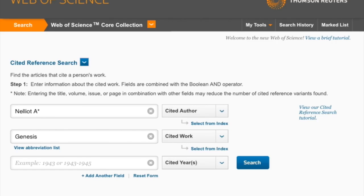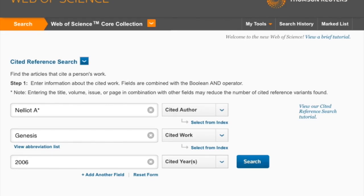For information about the year of publication, you can put in one specific year or a range of years in which you think the article could have been published. Since the article we are using as an example was published in 2006, we will put in 2006.